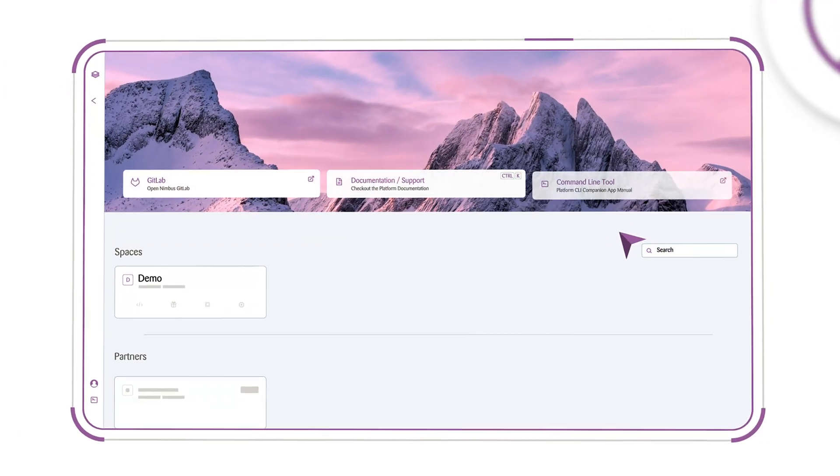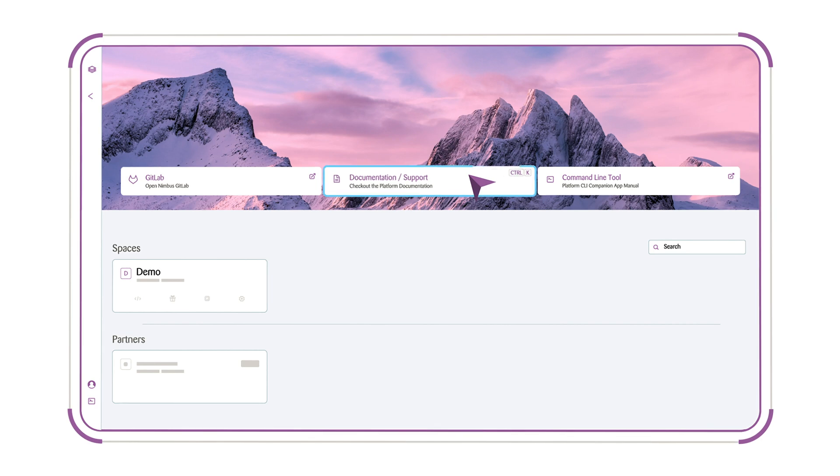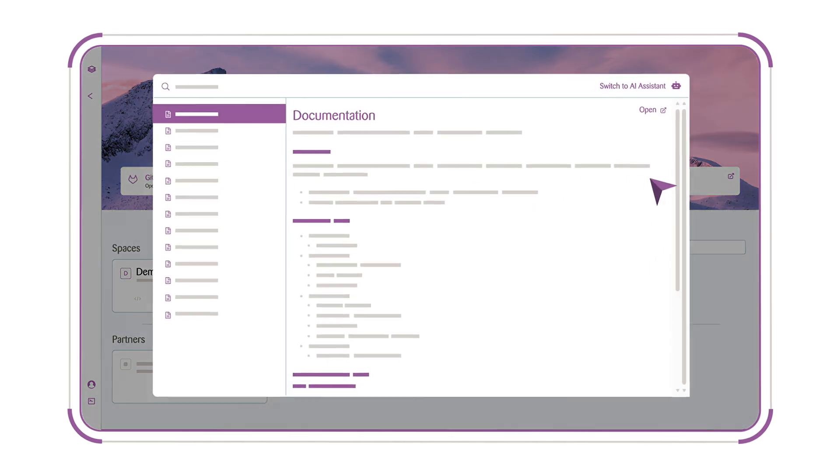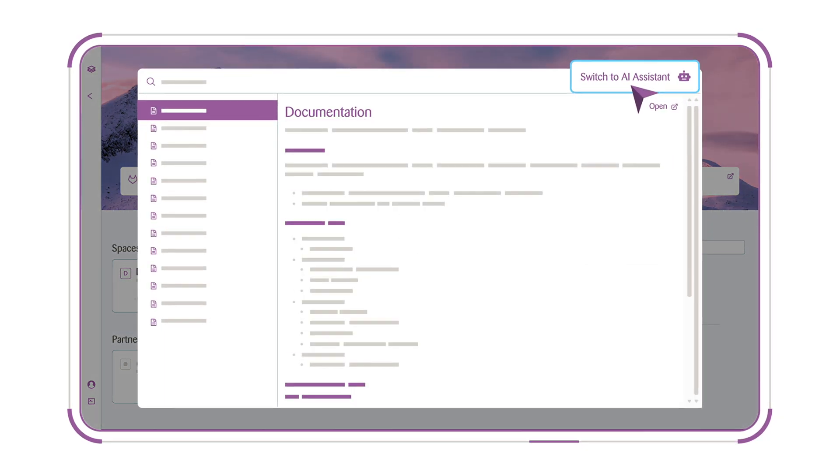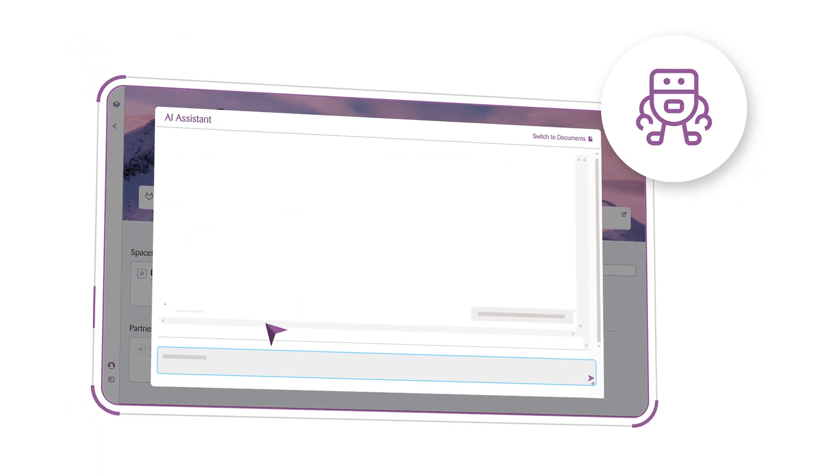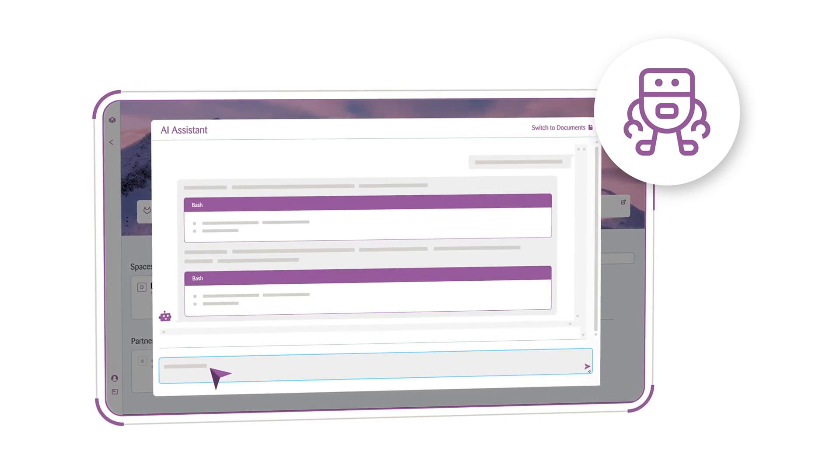You have access to comprehensive documentation on the platform. But don't worry, you don't have to read the entire documentation. You can simply chat with our AI assistants.